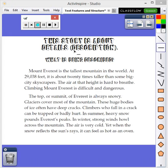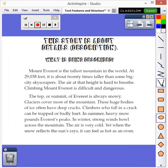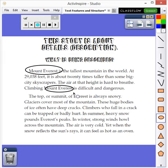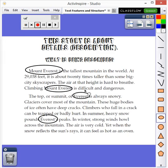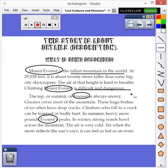So if we are trying to figure out what is being described, look for a word that you see a lot in the story. I see Mount Everest and Everest repeated several times. This lets me know that we are learning about Mount Everest and some of the details about it. It is the tallest mountain in the world. It is difficult and dangerous. It is always snowy. These are details that are describing Mount Everest.